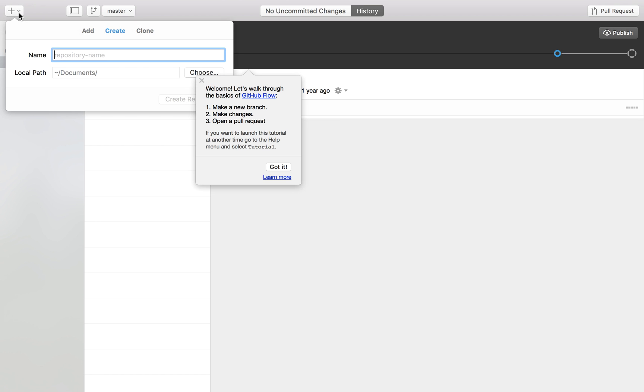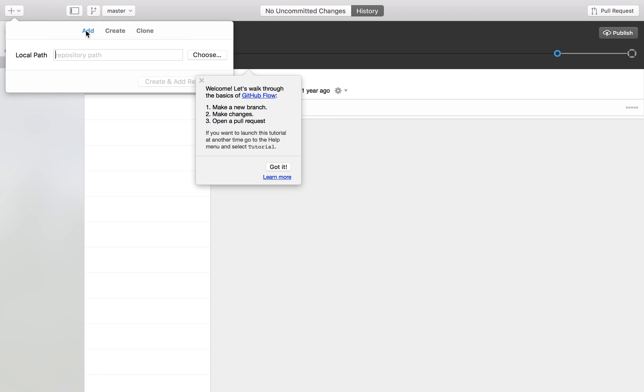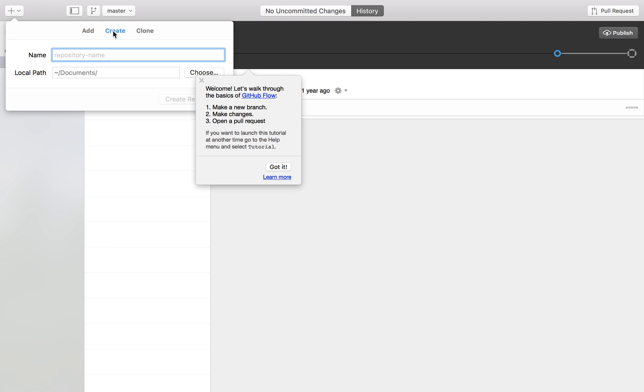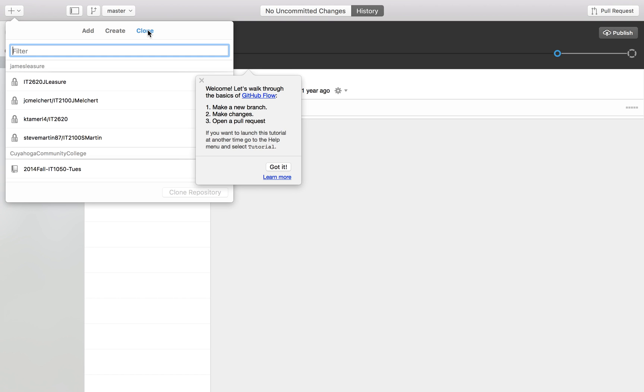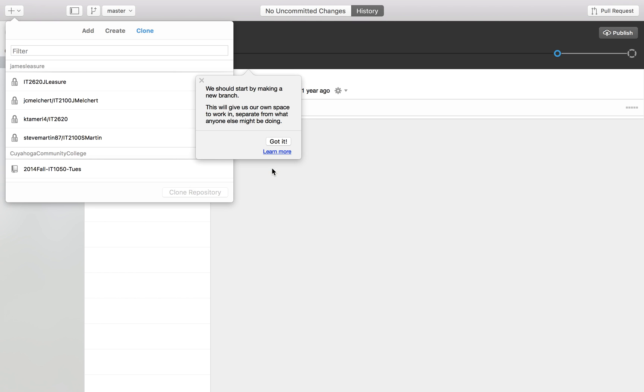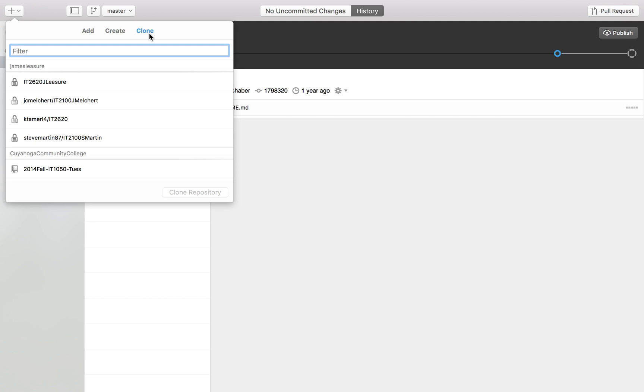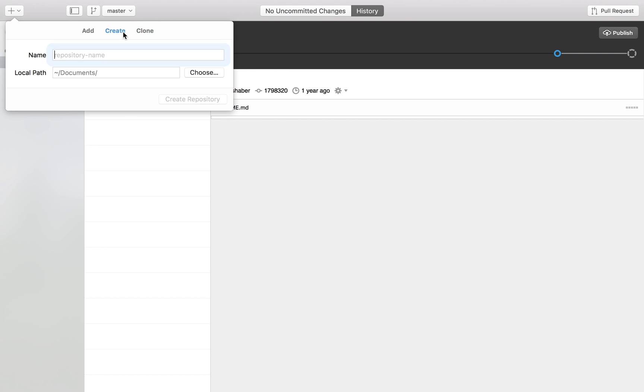There's three options: Add adds a repository that is already created locally. Create creates a new repository and we're going to add a local path, so it's going to create the repository just on our local machine. Clone is going to take a repository that exists on github.com and create that repository folder on our local computer. Go ahead and click the add button and then create.